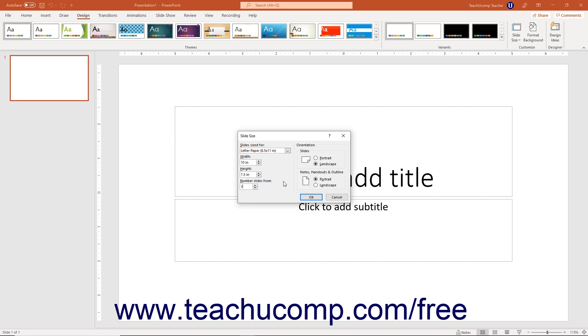To set the slide orientation, select either the Portrait or Landscape option button in the Orientation section of the Slide Size dialog box.